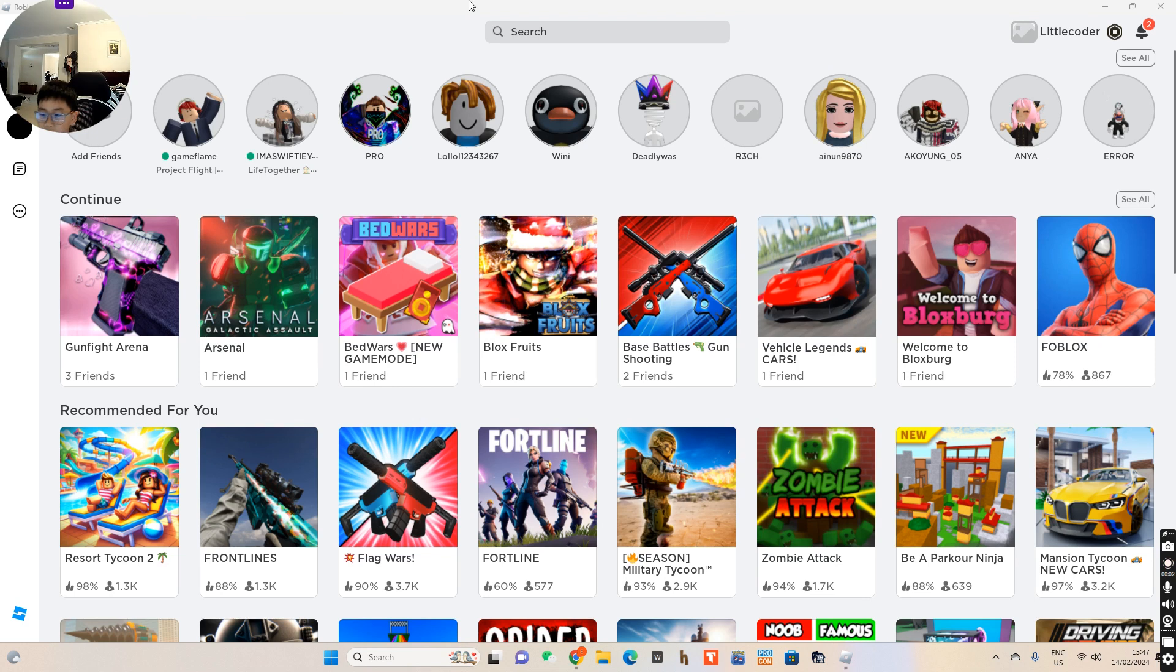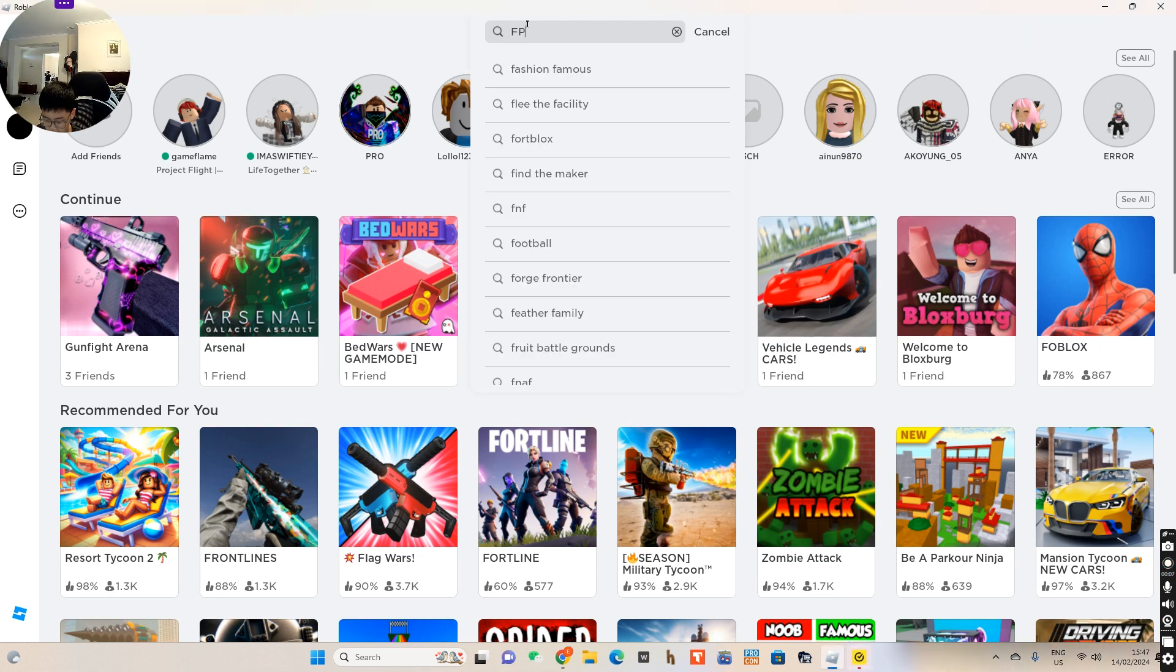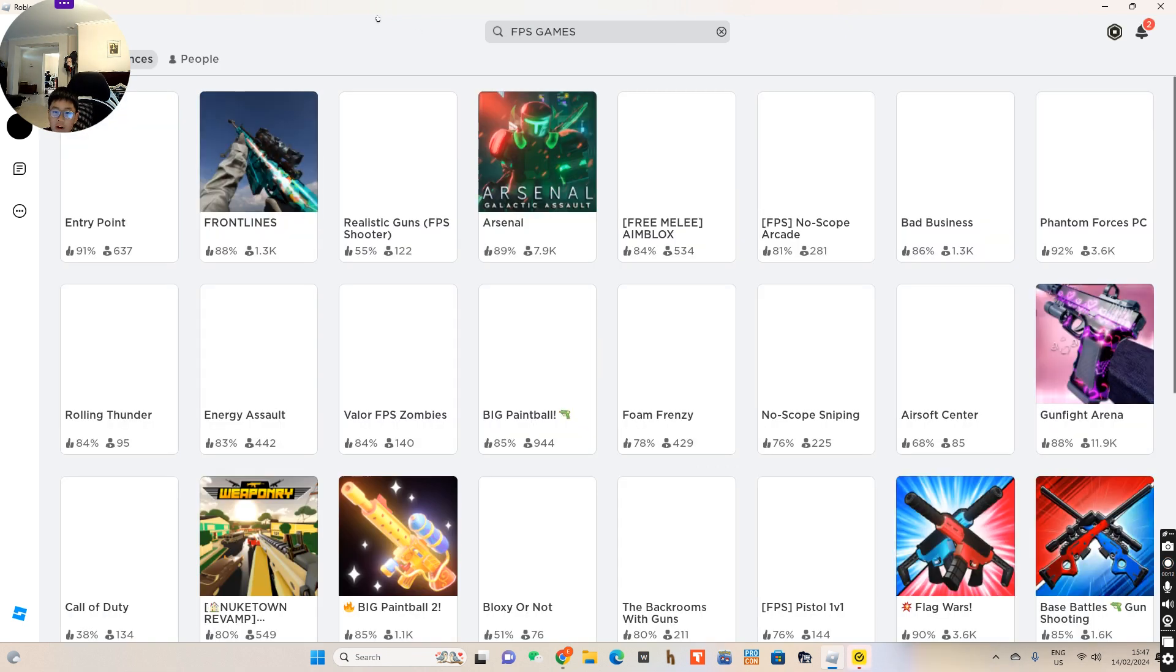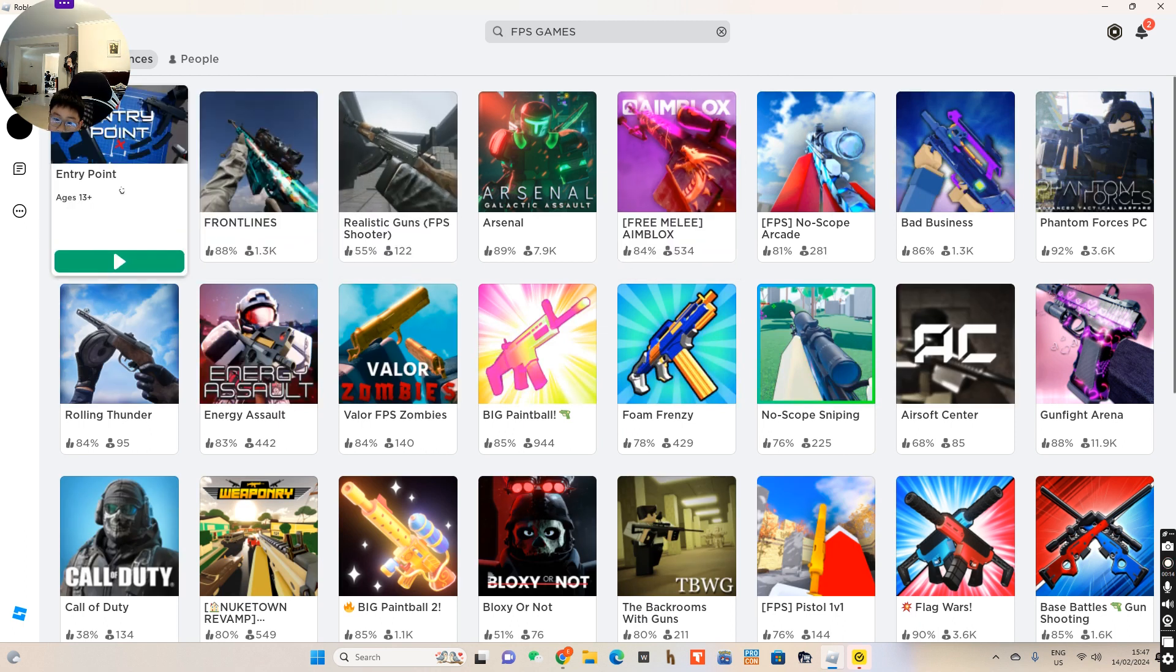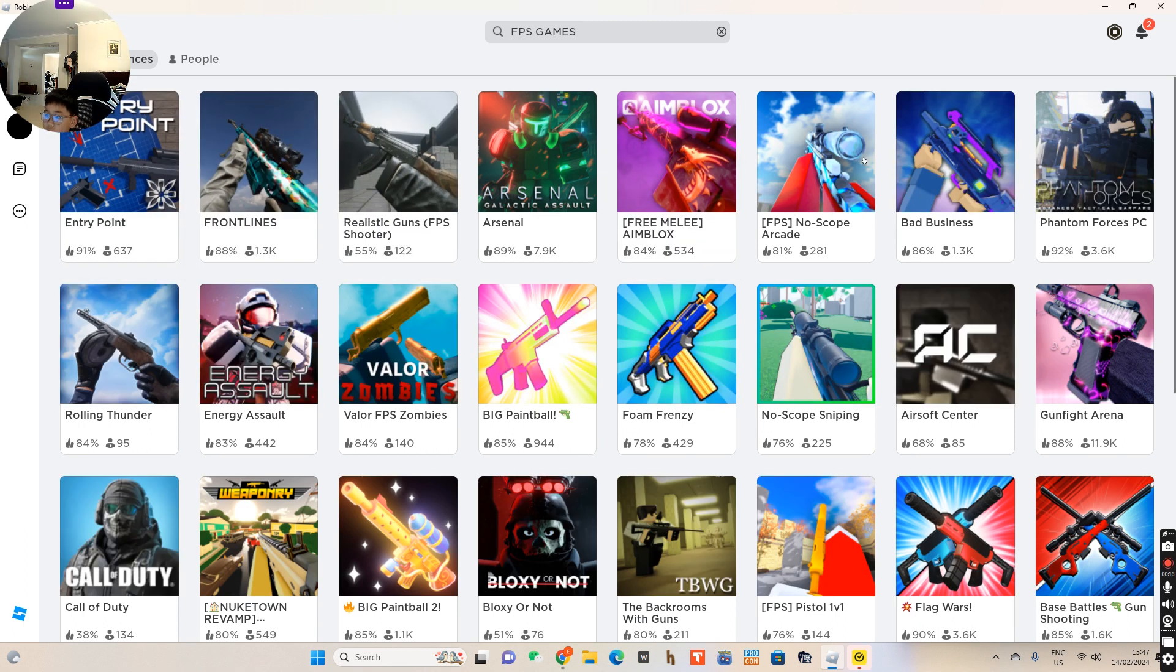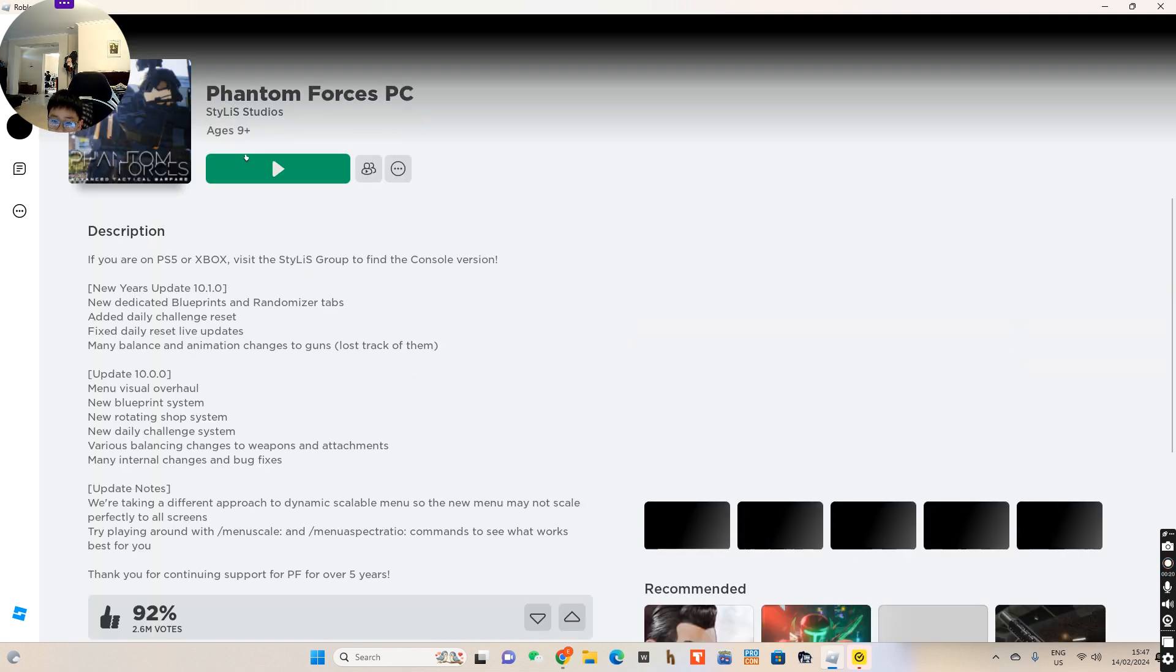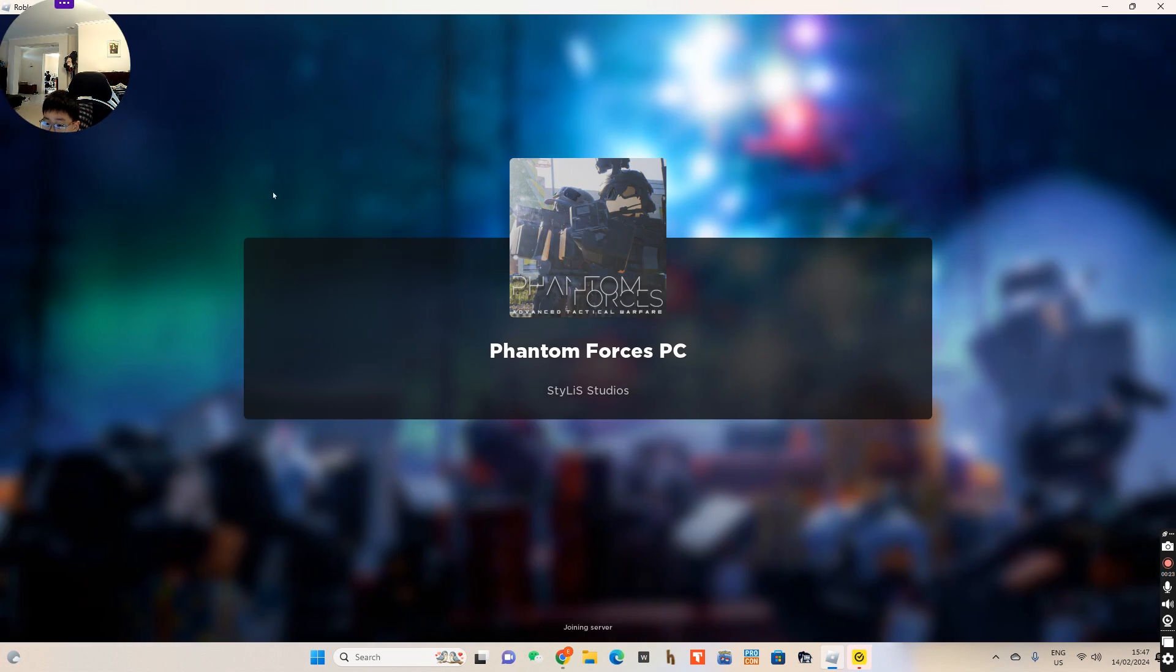Okay, today we'll be playing some random games, just some FPS games and finding the good ones. So we're gonna start with Phantom Forces.